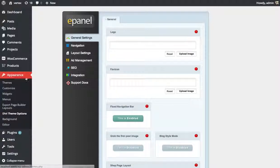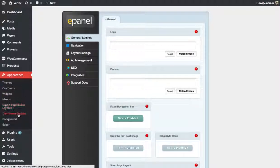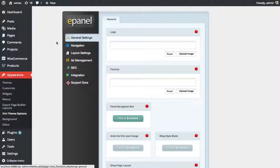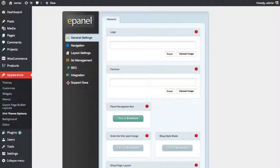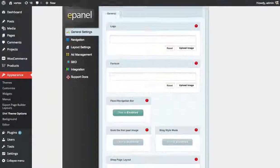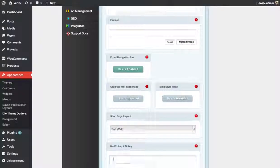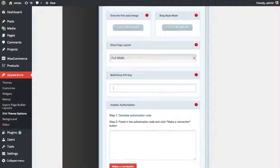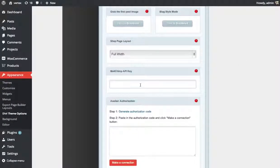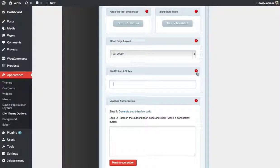The first thing you want to do is, under Appearances, click the Divi Theme Options link, which will bring you to this page, which is our ePanel Theme Options page. If you scroll down on that first page, you're going to see the MailChimp API key box. You want to copy and paste your MailChimp API key there.